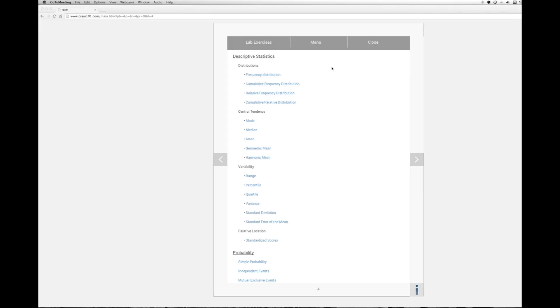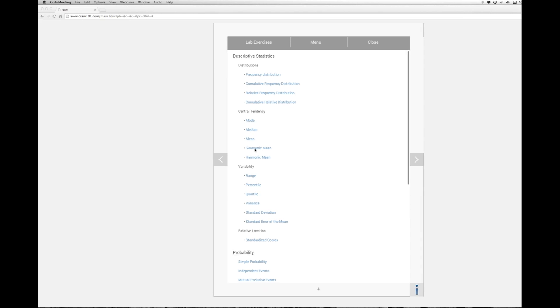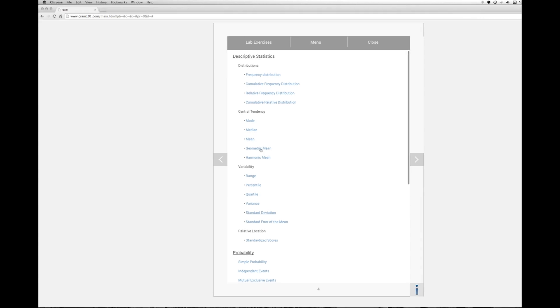This is the menu for statistics. Distributions, central tendency, here we are, geometric mean. Okay, so we'll click on geometric mean.